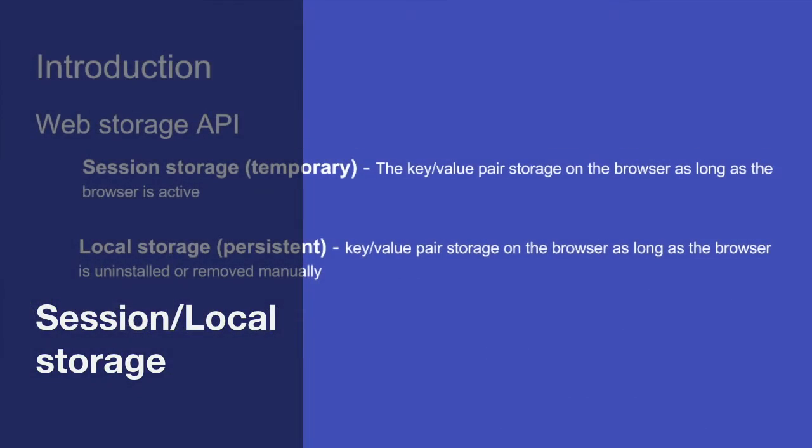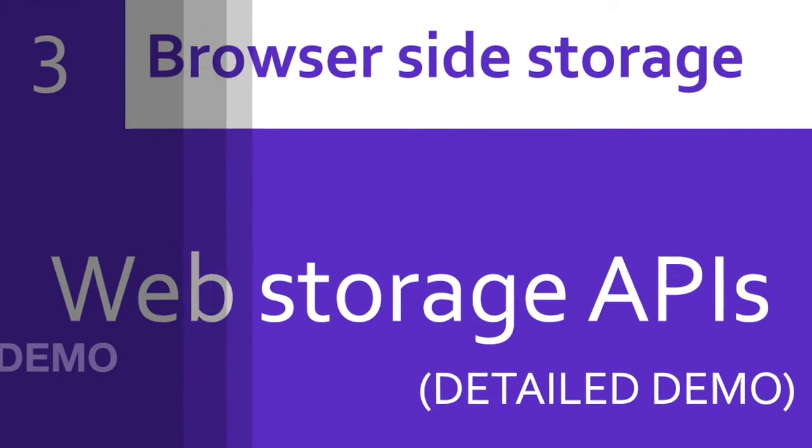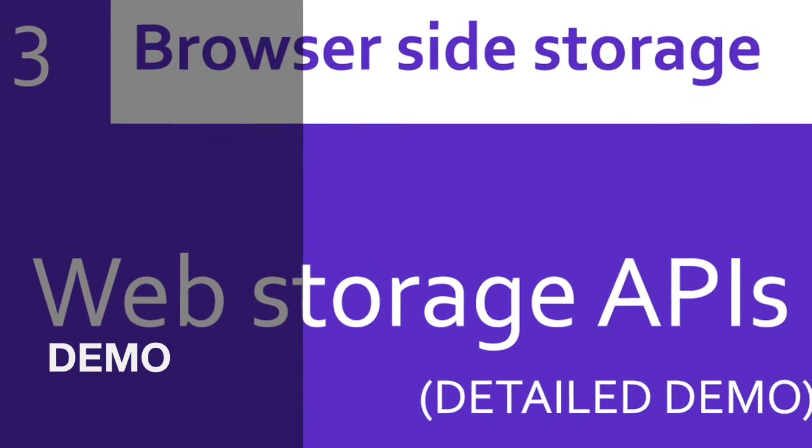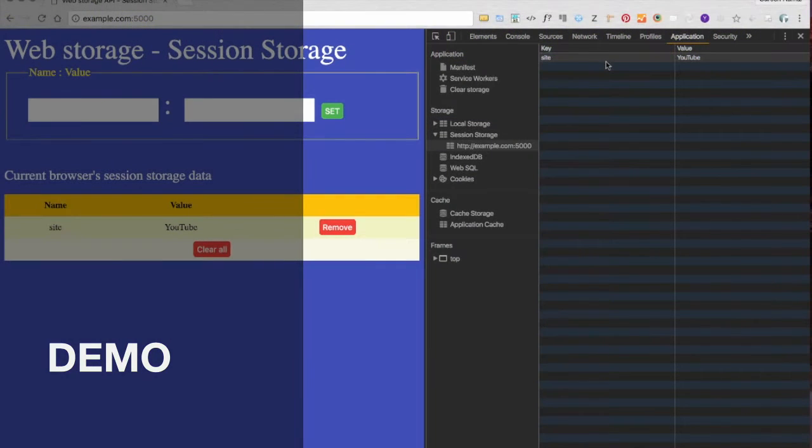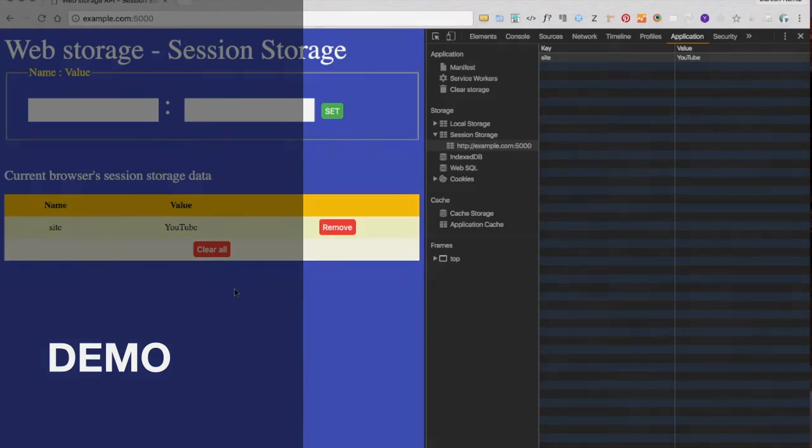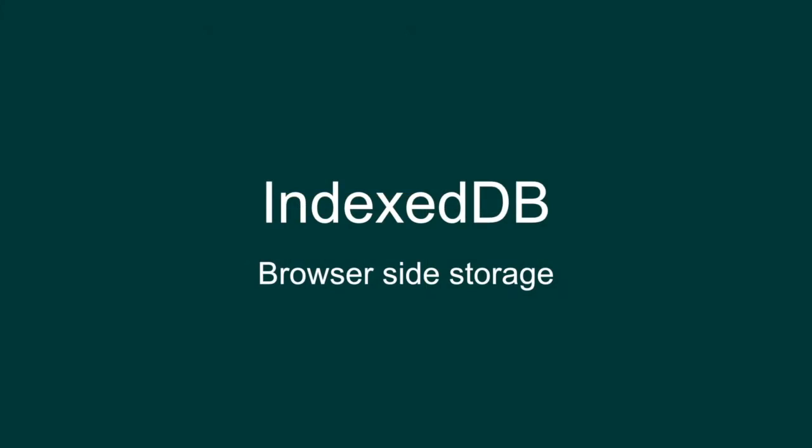Web storage APIs have got two variants: one is session storage and another one is local storage. You can see here the item from the session storage got removed. Now we are going to deal with local storage. Before getting into the demo, I would like to share some information about IndexedDB.